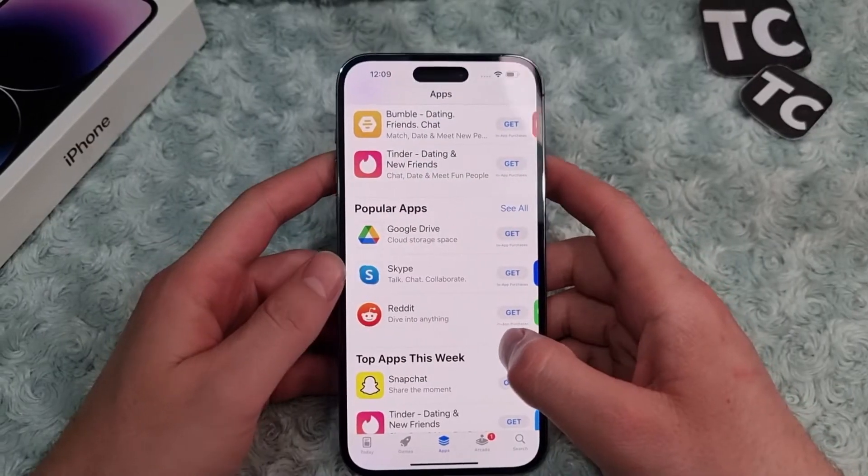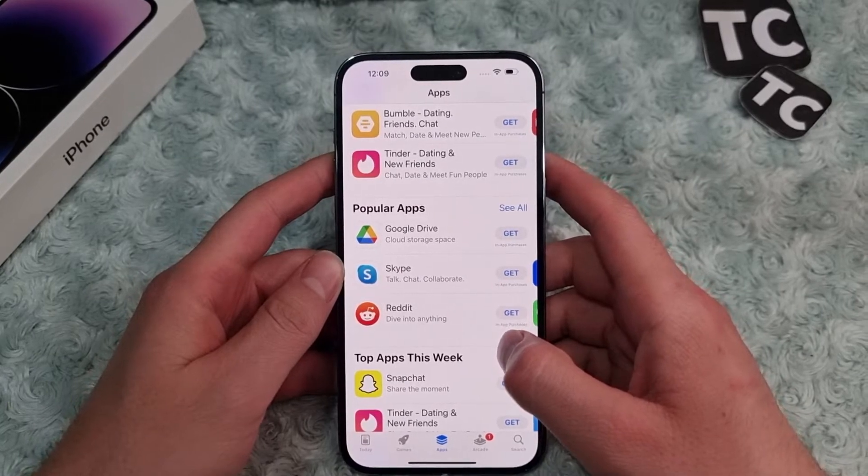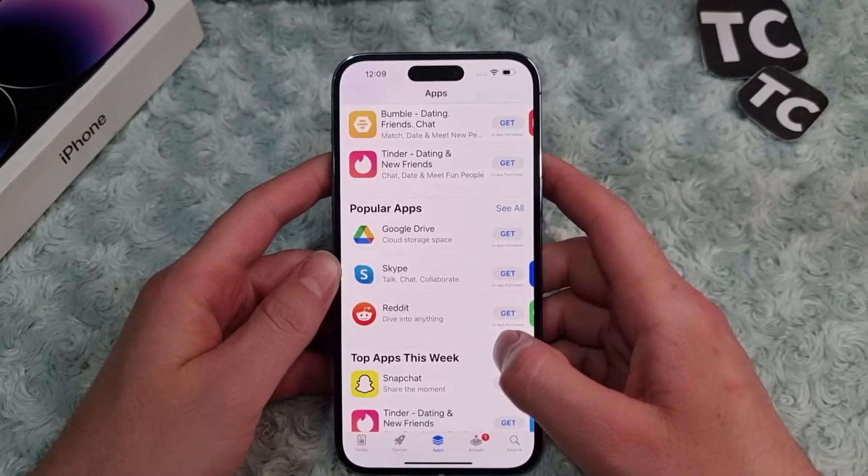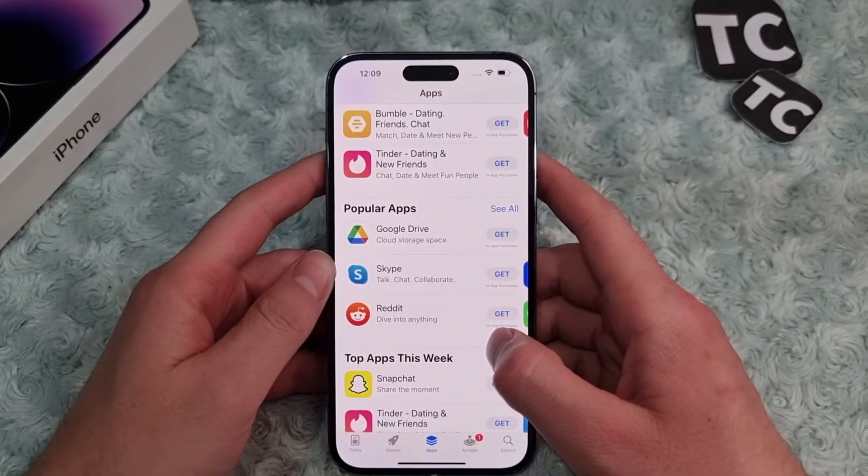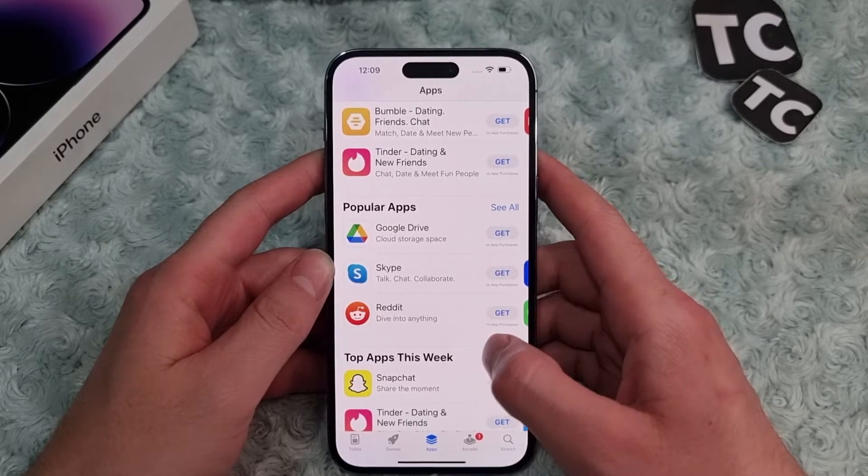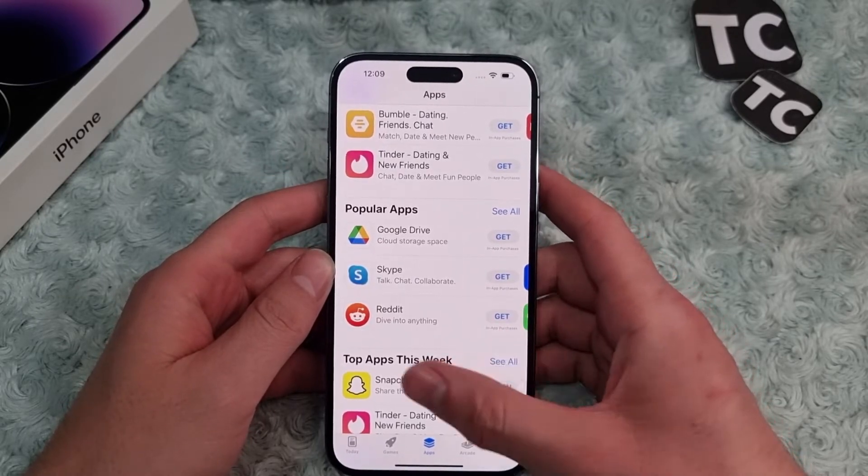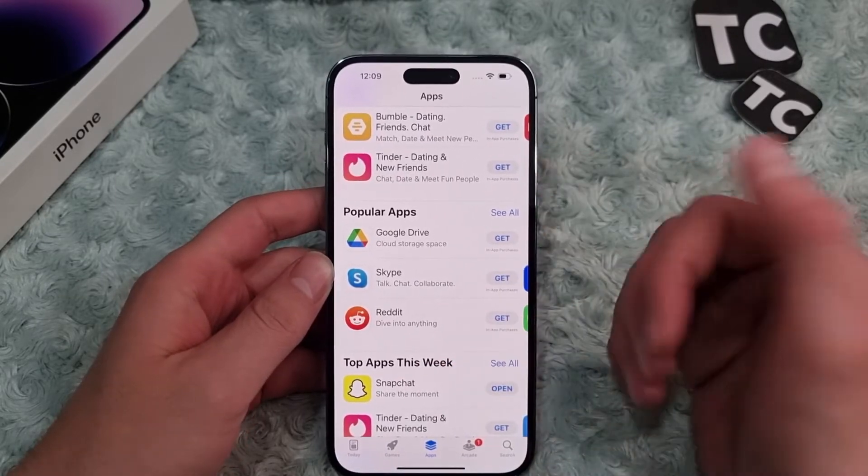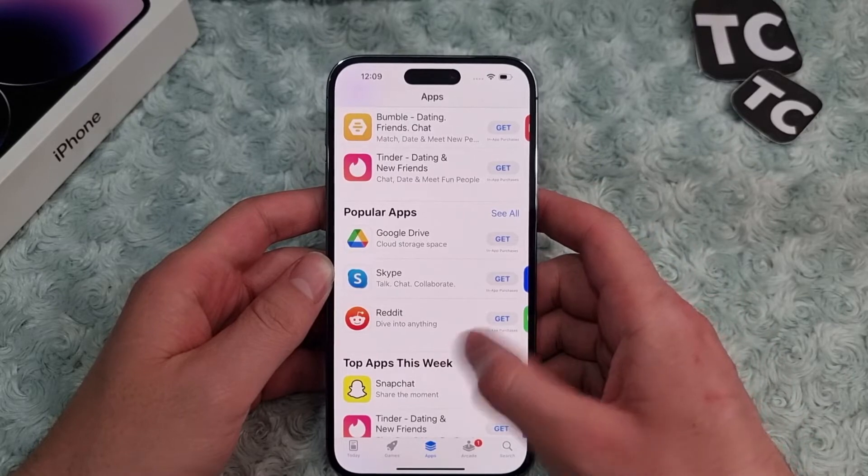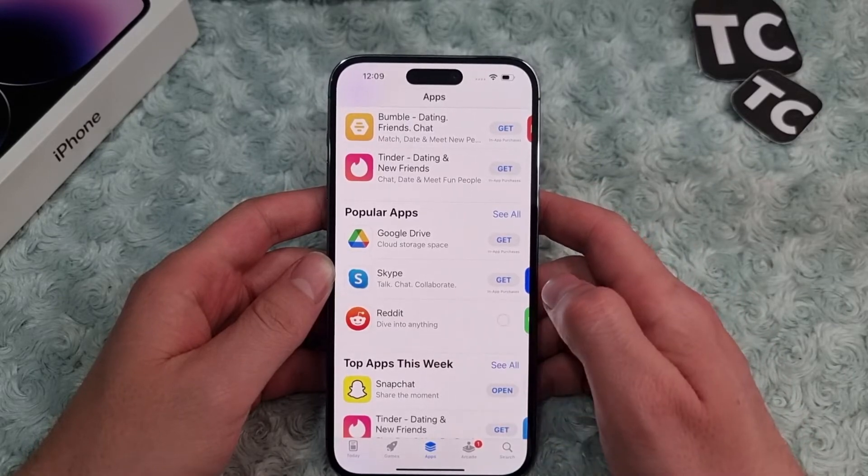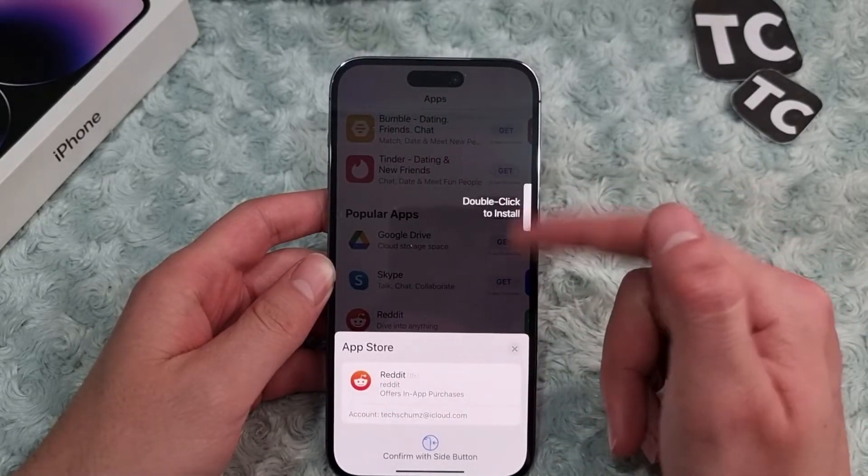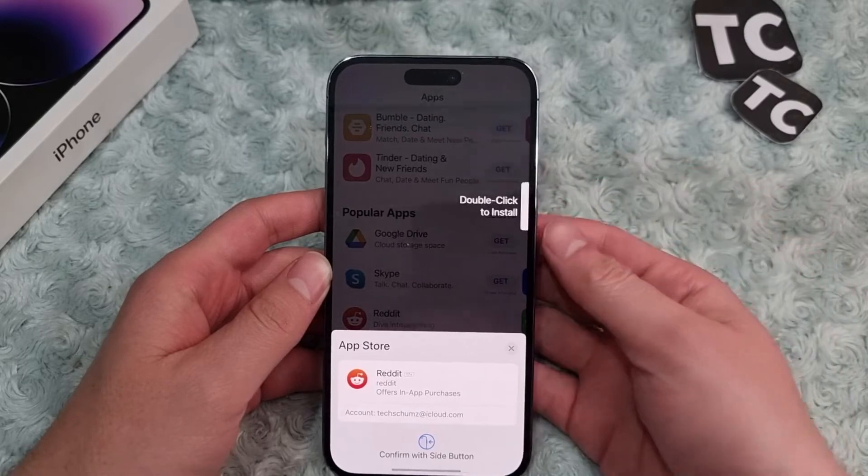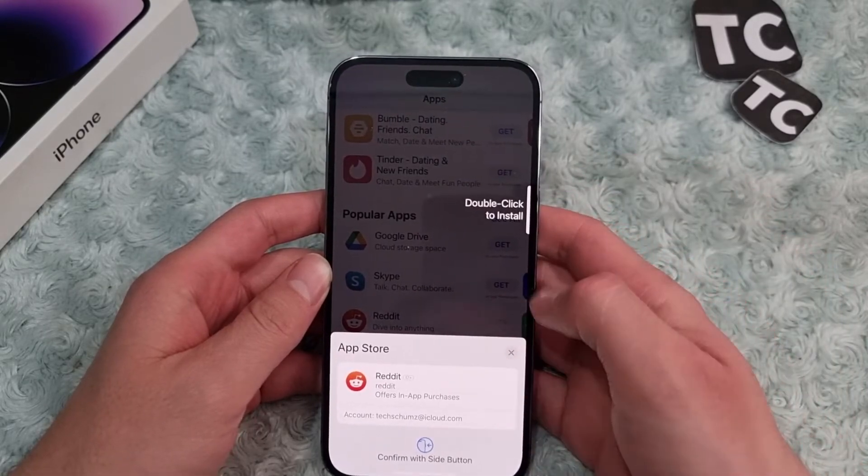Hi everyone and welcome to Tech Terms YouTube channel. In this video I'll show you how to disable double click to install on iPhone 14, 14 Pro, and 14 Pro Max. Now whenever I want to install a new application on my phone, you will see here that I need to double click to install this application.